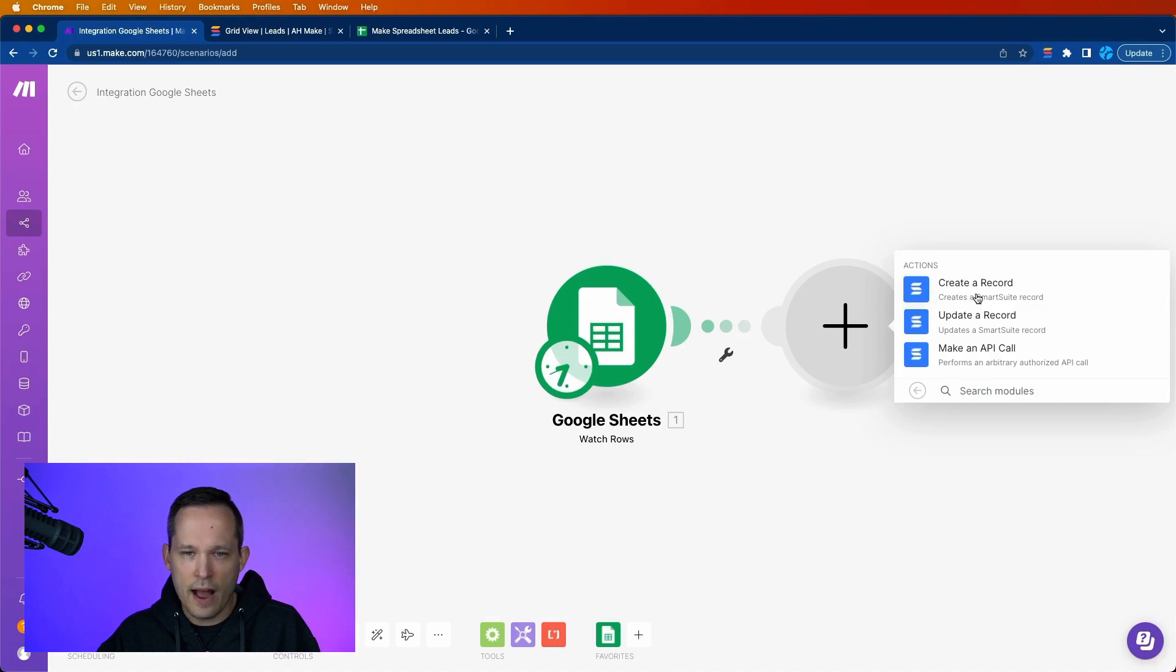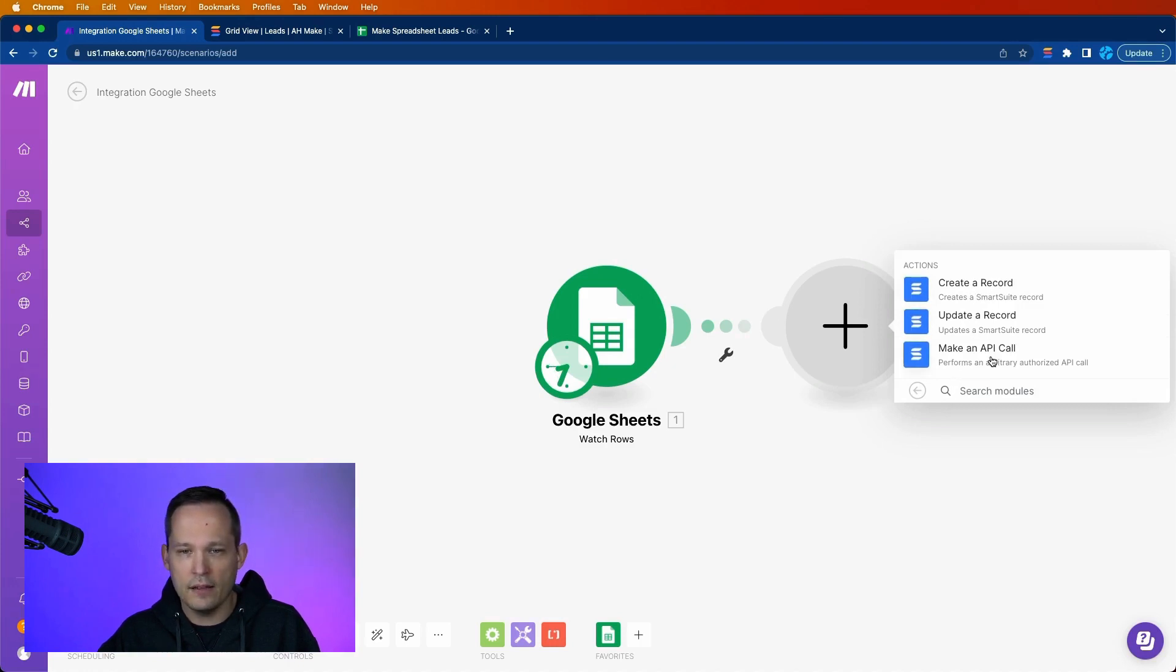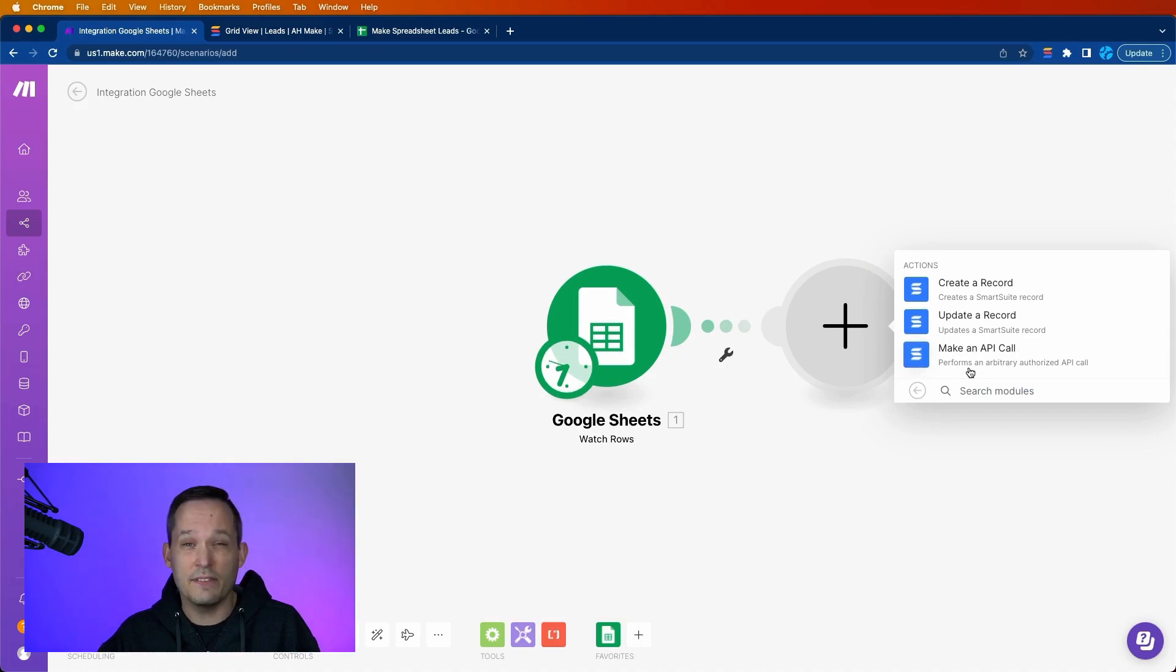And you'll see that our options for actions are to create a record, update a record, or make an API call. Now, if you are more familiar with APIs, this will give you some additional functionality that you need.